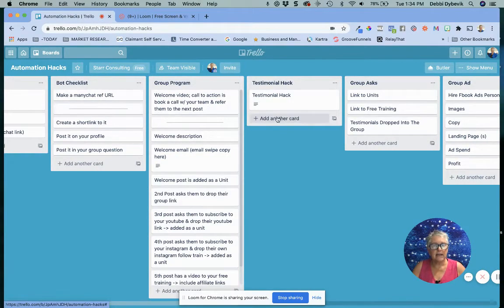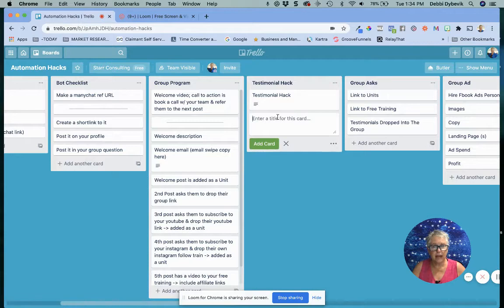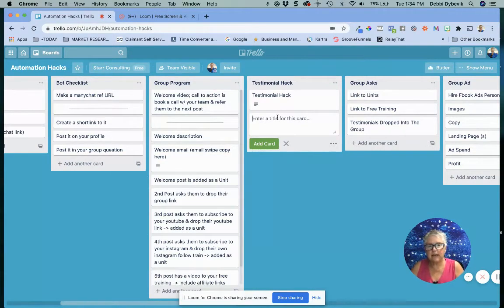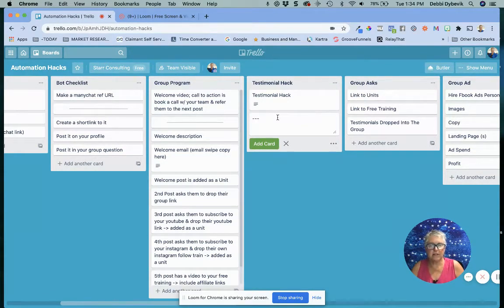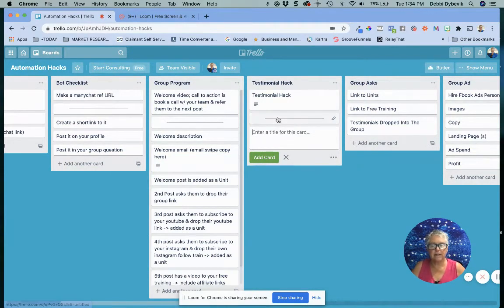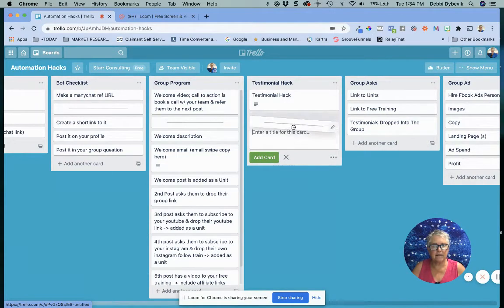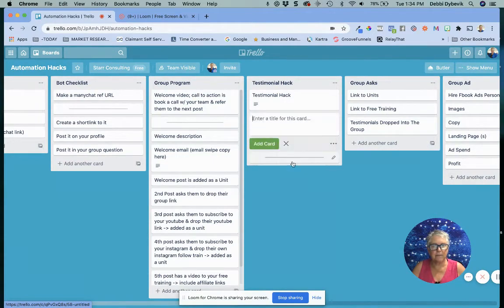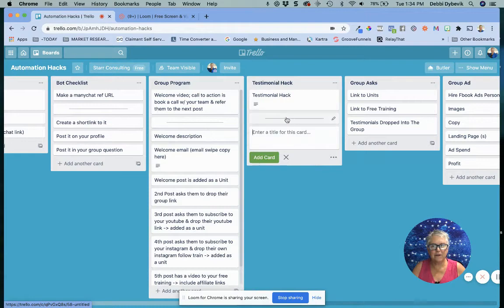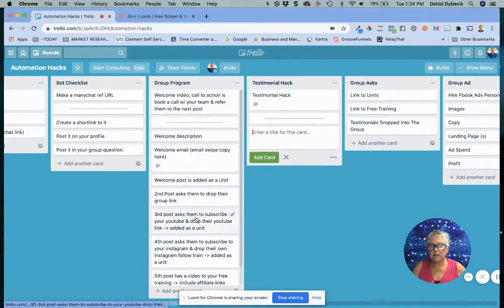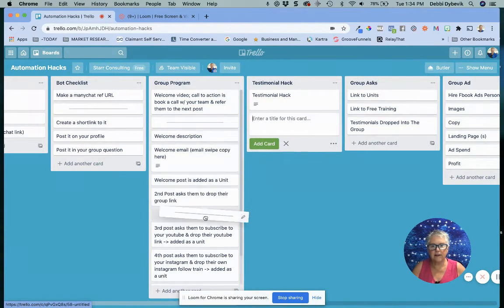All you need to do is click to add a new task card, and you just type in three little dashes, press enter, and there is that little separator. Isn't that cool?